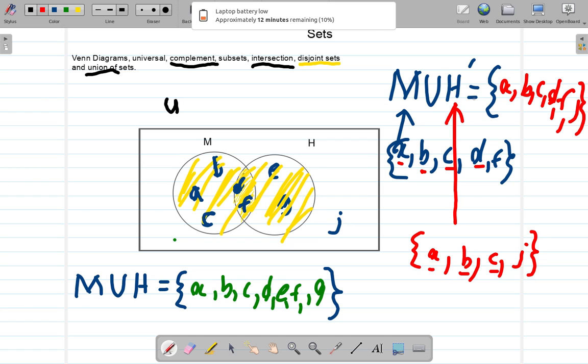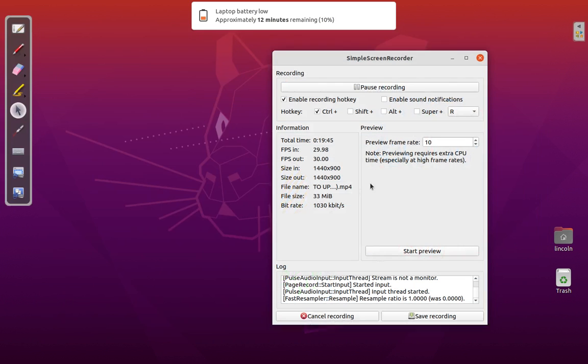If you can't readily see what is in H complement, just write what is in H first, then cross them out and know those are not supposed to be there. Then write down what is in both sets at the same time. We'll continue with this discussion in another video, so I will see you then.